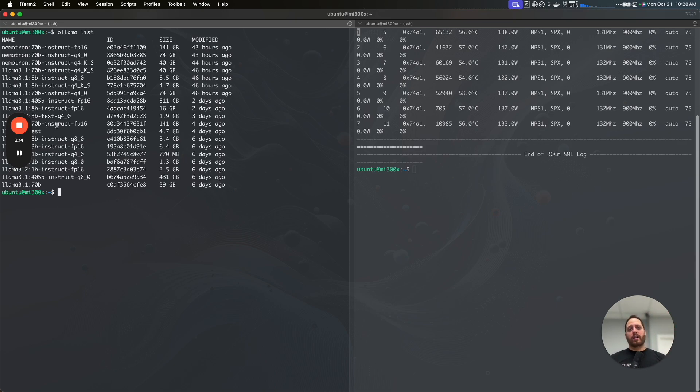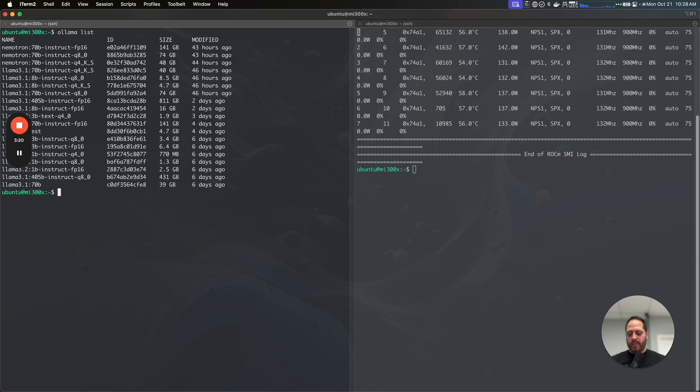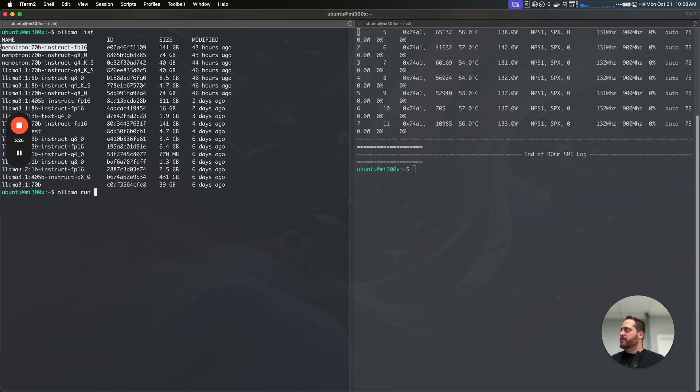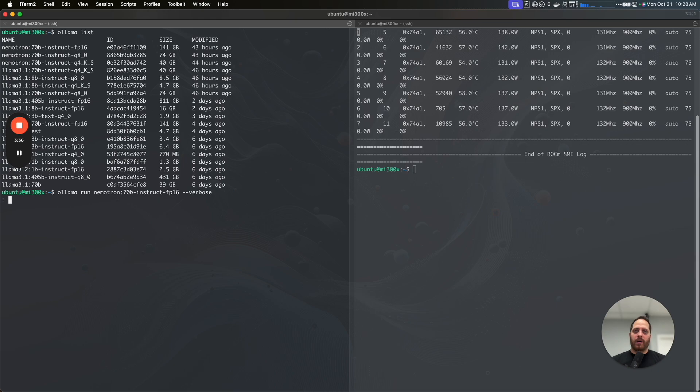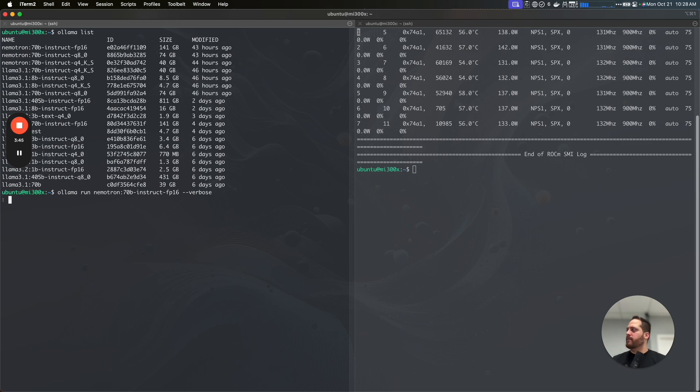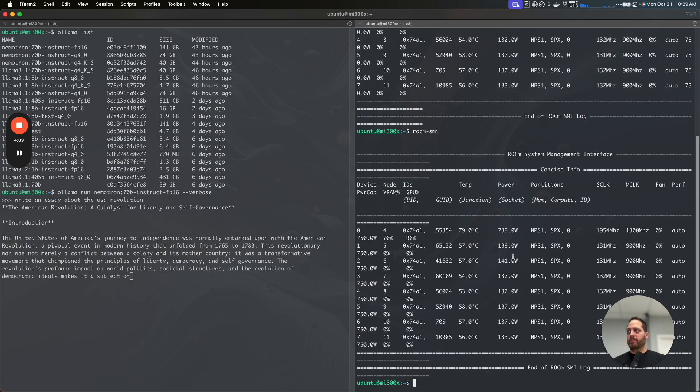And later on, we're going to compare with the H100 and the key difference between the two. So we can see here we're going to do Llama run, and then I'm going to take the GPU, this first model, and we're going to write verbose so we can see the real data. I use the same prompt for all of them, so what we're doing is just write an essay about the USA Revolution, something like that just came up to my mind, and I use the same prompt for all the models.